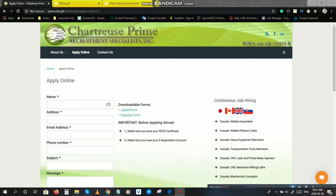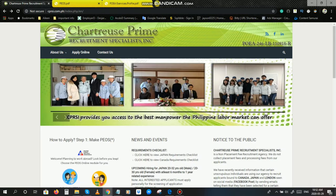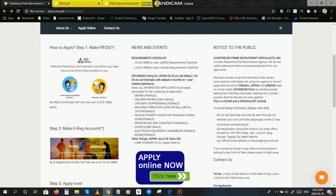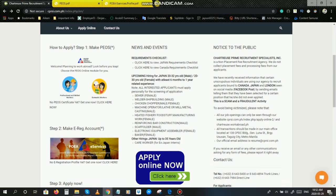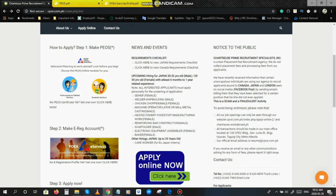Continue na po natin ang ating application o pag-a-apply abroad. Tulad nga po ng sinabi ko, ituturo ko naman po ang paano mag-apply ng PAYO certificate o e-registration account. As you can see here, it says that how to apply step 1, make PAYOS. Ang meaning po ng PAYOS ay pre-employment orientation seminar.